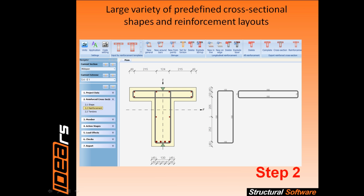Step 2 is the specification of the reinforcement. Idea Concrete works with real reinforcement bars and stirrups, defined by means of predefined templates, reinforcement layers, or individual bars. Import of both cross-sectional shape and reinforcement layout is also available.